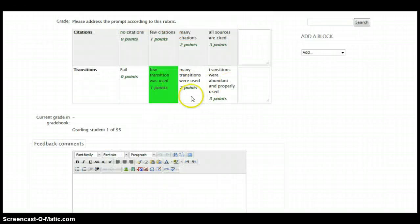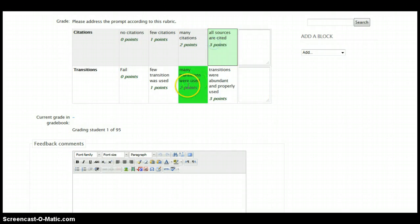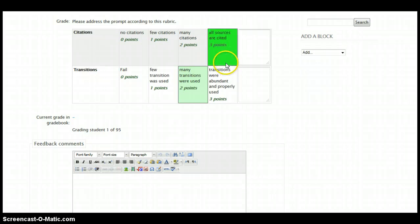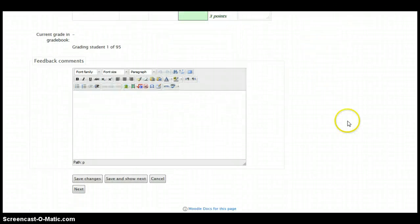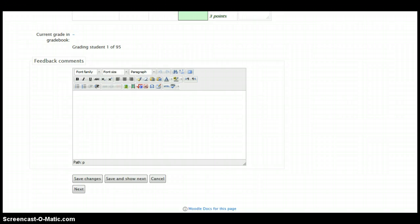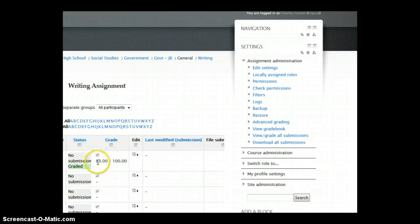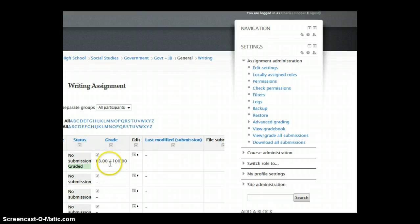So you can pull up the student's assignments, read it, and simply click through the rubric. This student has five out of six points. In this field below, you can explain why you chose to give them five out of six points. And then click Save Changes. Since they received five out of six points, that is an 83 out of a 100.